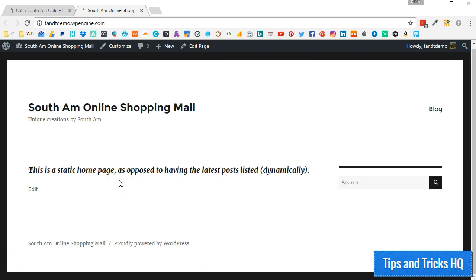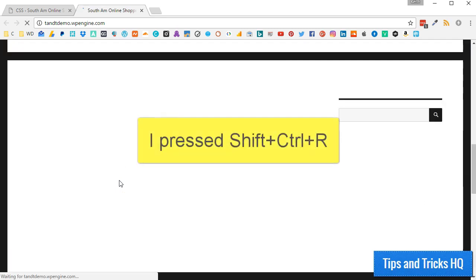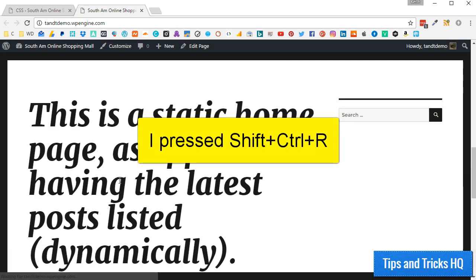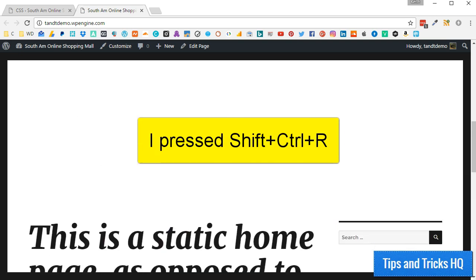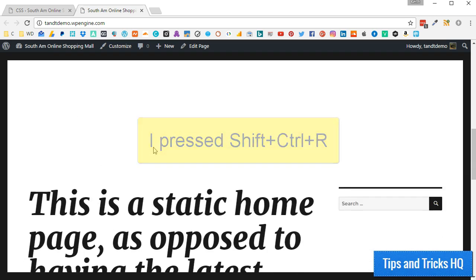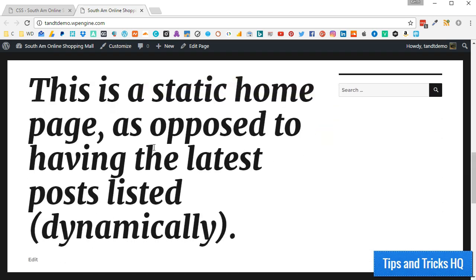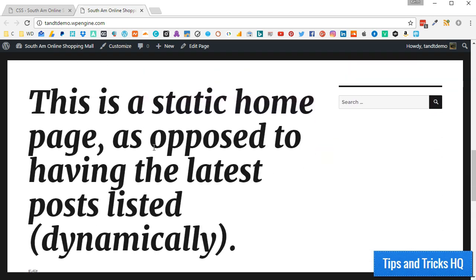Styles are notoriously cached, so if you do not see any changes, it may be for this reason. In general, pressing Shift plus Ctrl plus R and possibly Shift plus Command plus R on a Mac will clear the cache, hopefully allowing you to see your changes.